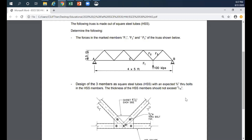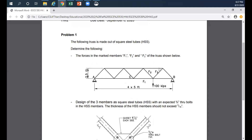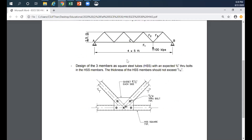Remember the 100 kips is the ultimate factored load — not live or dead load alone. Someone might ask about the weight of the truss: neglect it. Don't consider anything for self-weight. Just use the 100 kips as your ultimate force. The bolt is a 3/4-inch diameter through bolt.